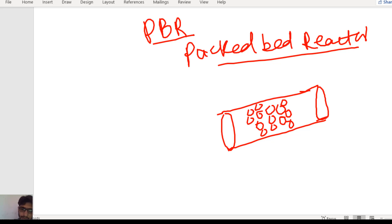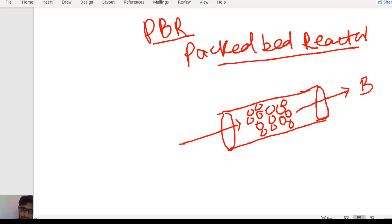Suppose reactant A enters the reactor, it interacts with the catalyst particle and product B is produced, which comes out from the reactor. So this is the PBR reactor — it consists of catalyst particles.